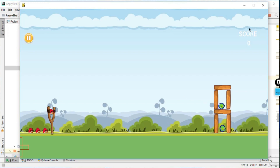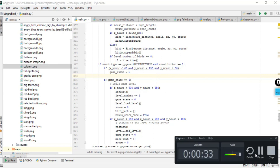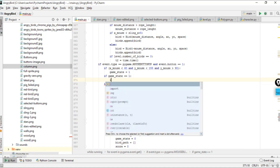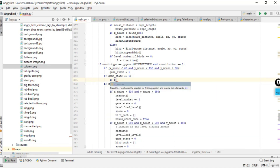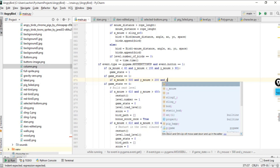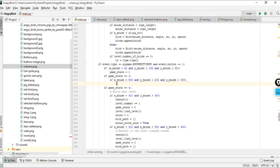So let's cover event handling for game state one and two. We check if the game state is equal to one — that means we're going to check if x mouse, the x position of the mouse, is greater than 500, and y mouse is greater than 200 and y mouse is also less than 300.